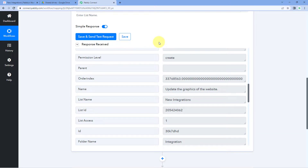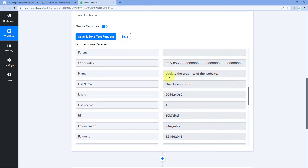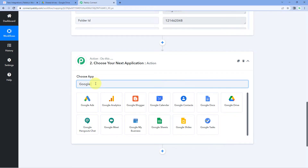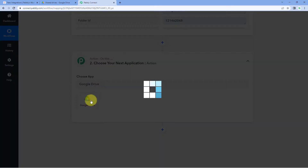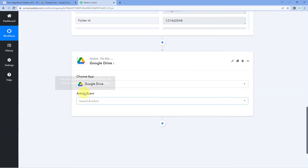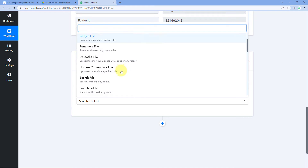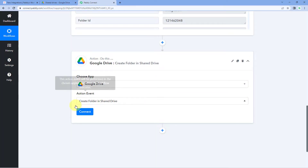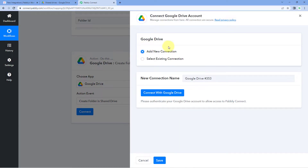Now for step two, we'll use these task details to create a new shared folder in Google Drive. Scroll down to the action window, search for 'Google Drive' in 'Choose App', then in the action event dropdown select 'Create Folder in Shared Drive'. Click 'Connect' and select 'Add New Connection'.